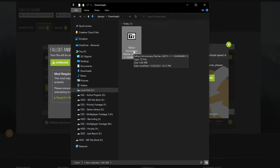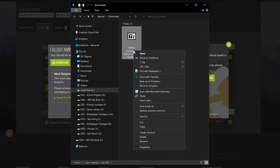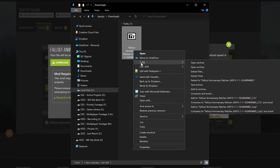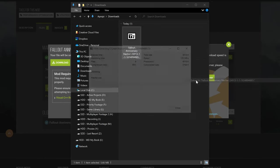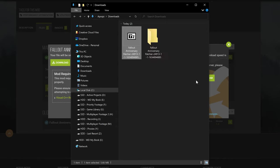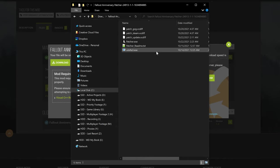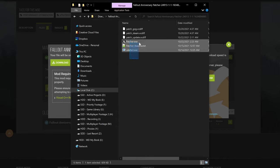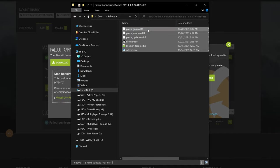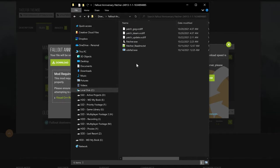With 7zip installed, right-click on the archive, go to the 7zip context menu, and select Extract To Fallout Anniversary Patcher. This will extract it into its own folder. Once it has been extracted, open the folder, and here you'll see the files for the patcher. These are the files we'll need to place in the Fallout 3 installed directory.